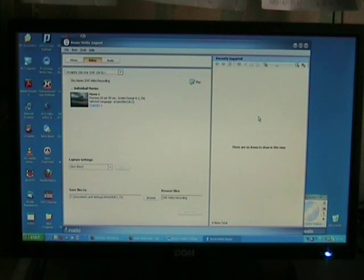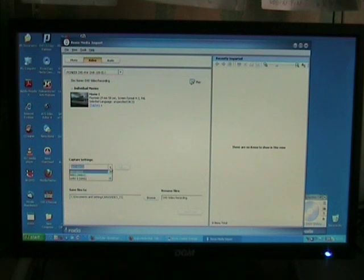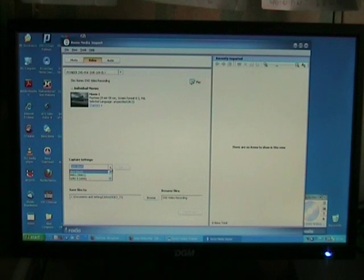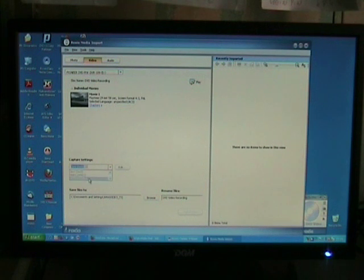Click on the drop-down menu, capture settings and choose WMV. That's if you're actually using the same editing suite that I'm using.